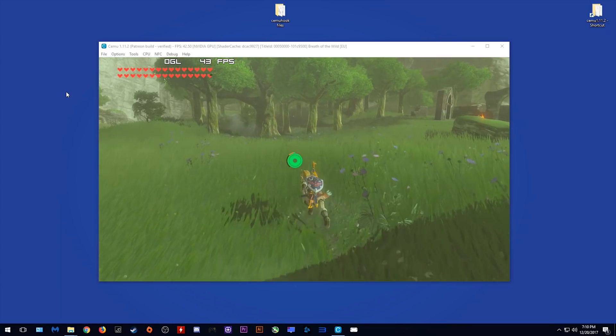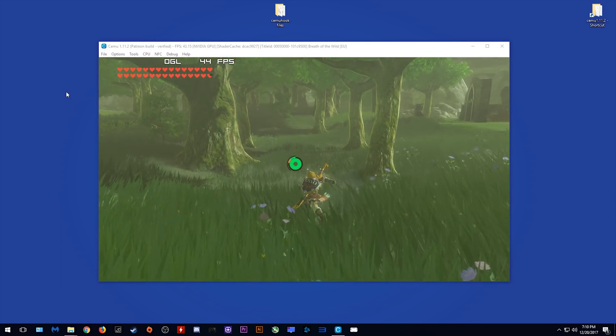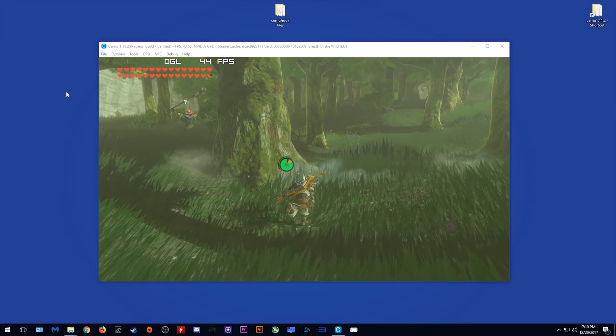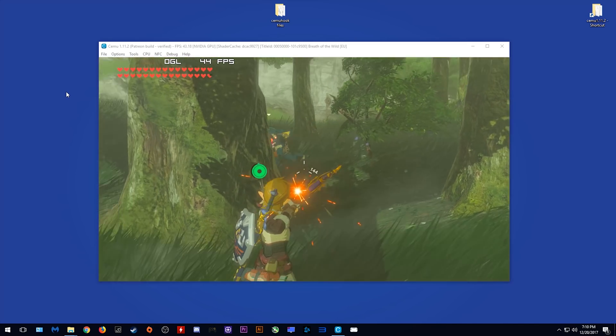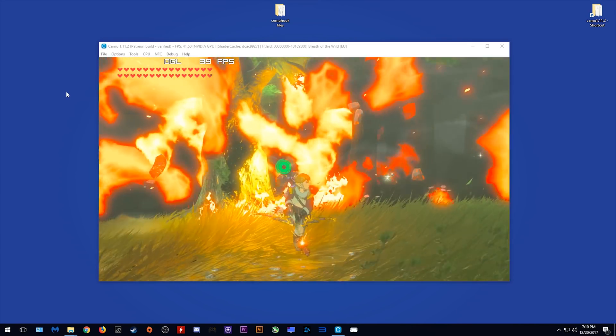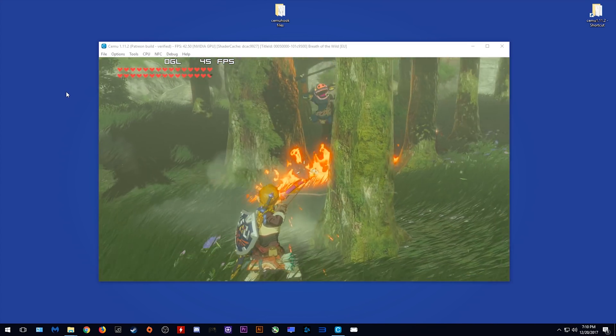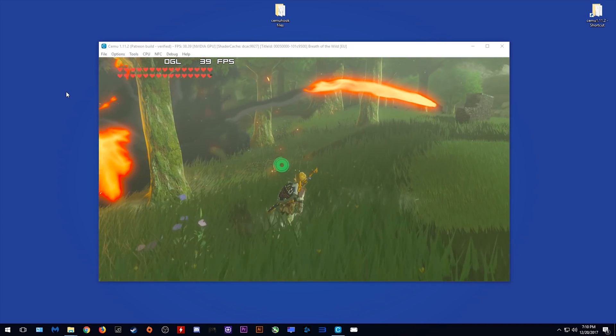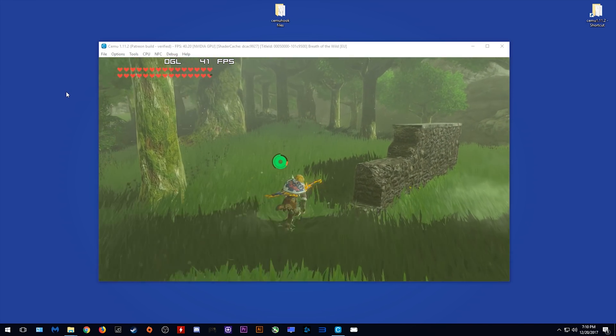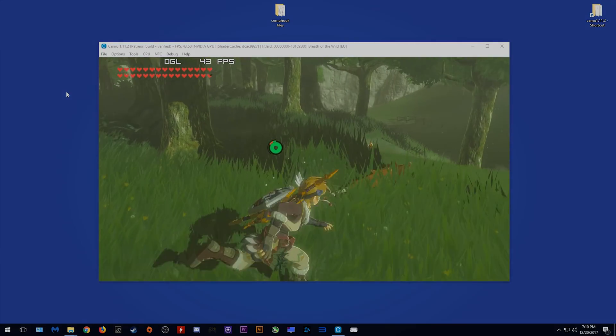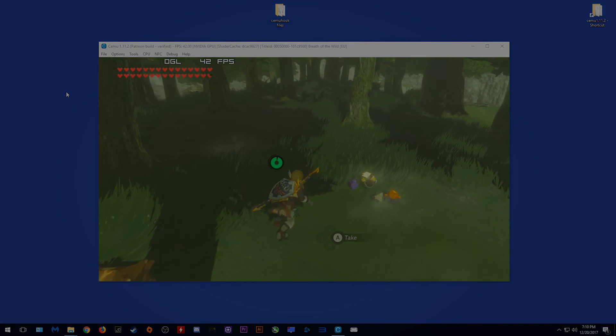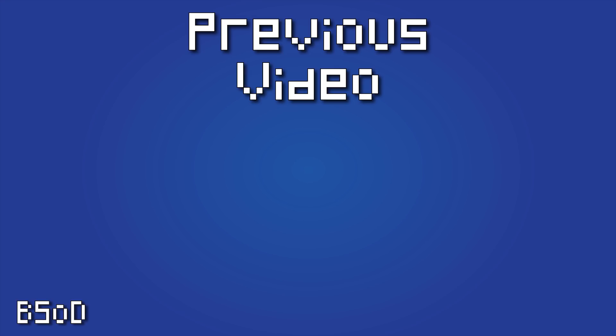Cheers for checking out the video guys, I hope you found this one useful. Remember to like it if you liked it, dislike it if you didn't, leave a comment down below if you want help with anything in relation to this video or any of my other videos and subscribe to the channel if you want to see all future videos from me.